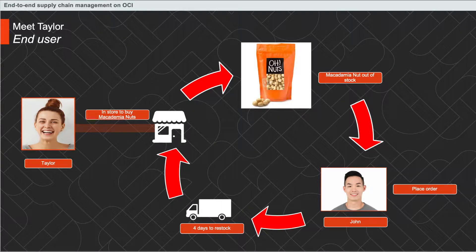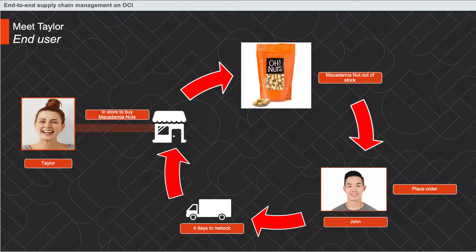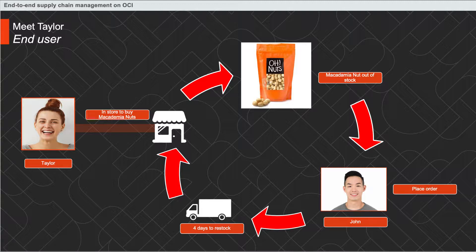Recently, one of John's loyal customers, Taylor, walks down to the store and was looking for macadamia nuts which he was unable to find at his store. John was running short of macadamia nuts, and the next order for the product is not due until four days. Taylor was dissatisfied and went on to buy the product from John's competitor store. This in turn led to John losing a valued customer and lower revenue.